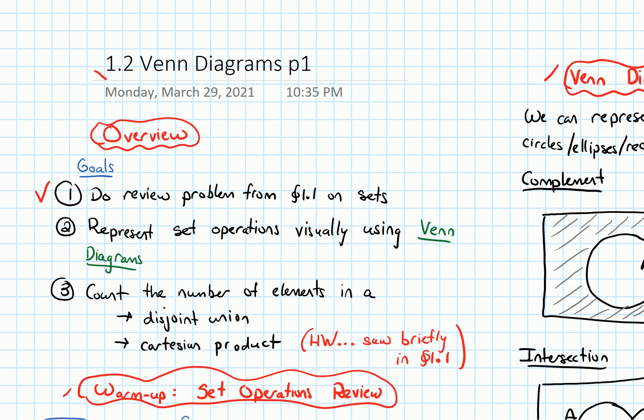In terms of our goals for this section, we have finished goal two — talking about how to represent set operations visually with Venn diagrams. In the next video, we'll talk about how to count the number of elements in a disjoint union of sets.